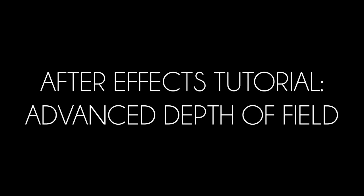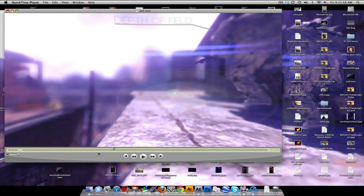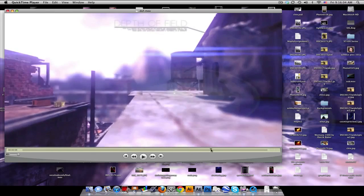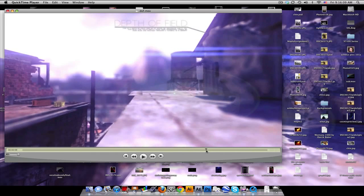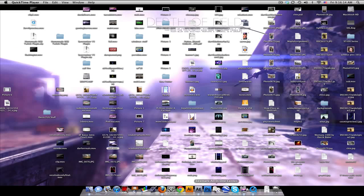Hey, what's up guys, Baker here coming at you with another tutorial — depth of field this time. It's advanced depth of field, and the reason I say that is because it's not just 2D masking with a blur. The focal distance is actually changing, so if you look at this example — this left building or even the floor — you can see it's moving the distance. Pretty cool stuff, it's going to be a long, kind of advanced tutorial.